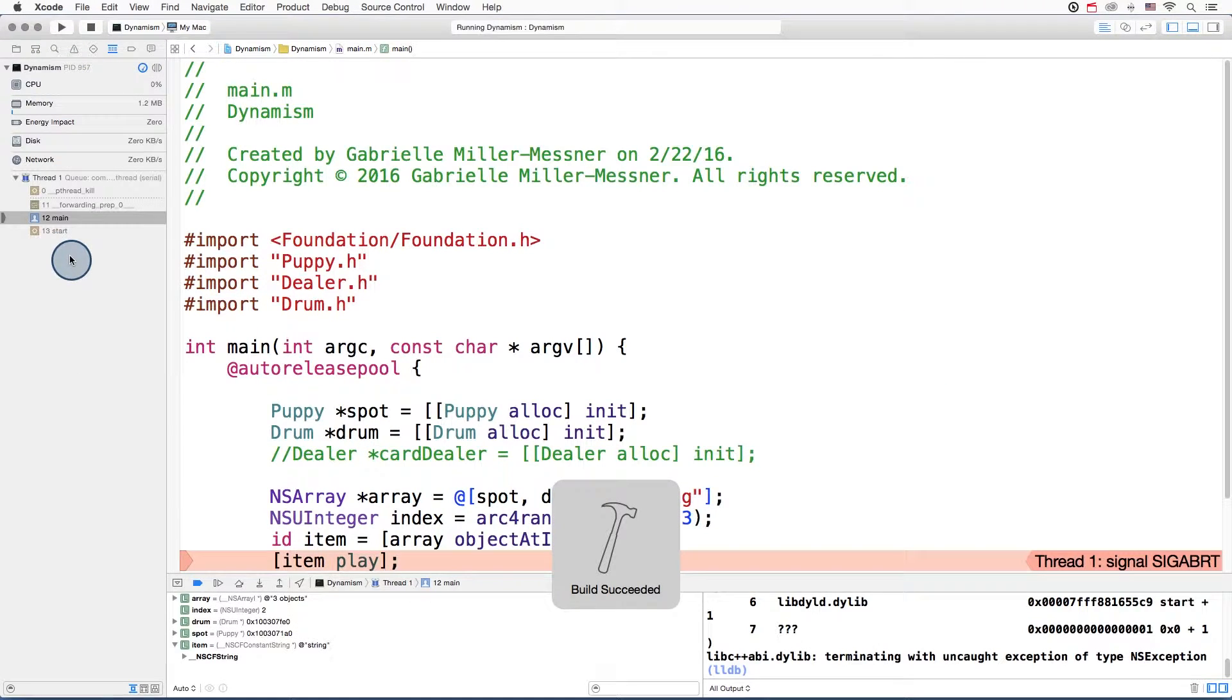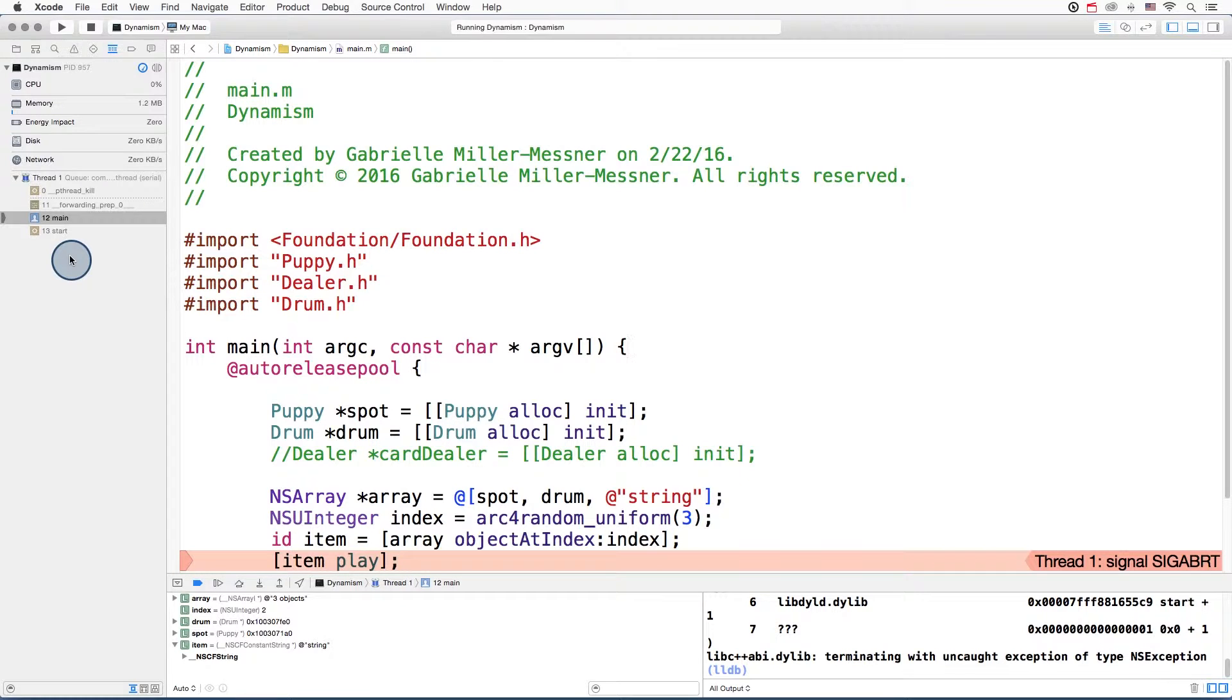Uh-oh. Of course, we knew that was going to happen. Because NSString obviously has no method called play.